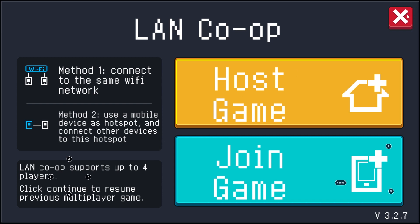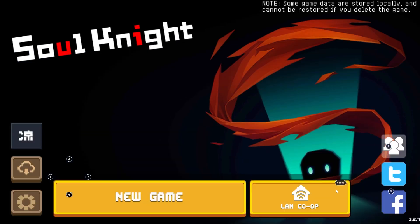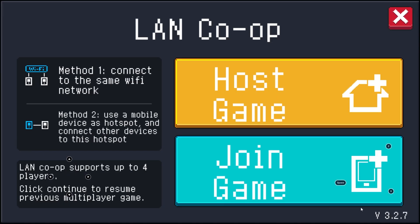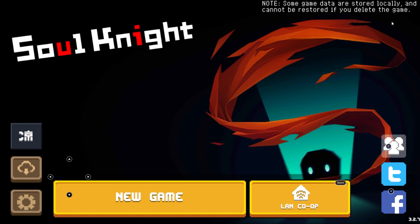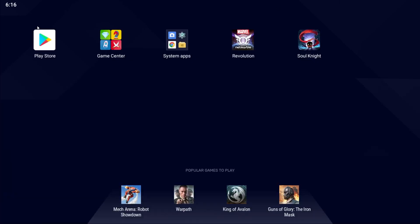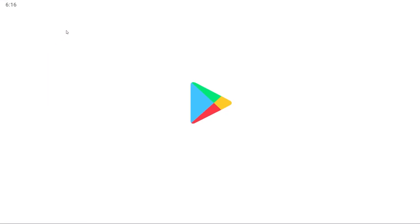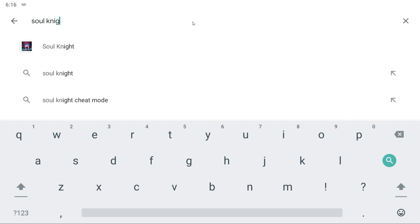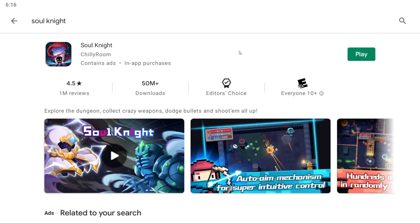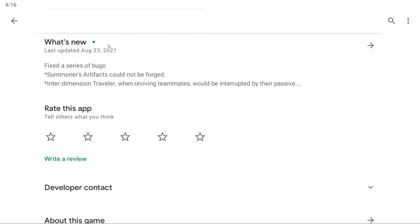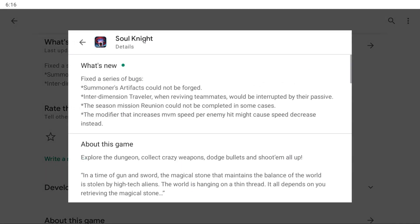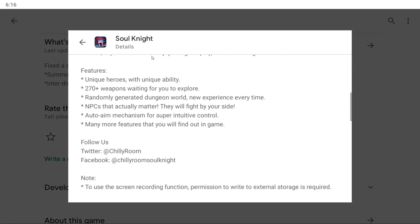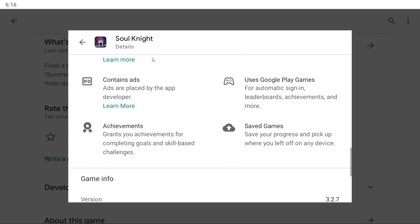Another thing that could be causing the issue is mismatched game versions. Make sure you're both using the same version. You'll see I'm using v3.2.7. If you're not on the latest version, go to the Play Store or iOS App Store and update Soul Knight, because they do update it relatively frequently.